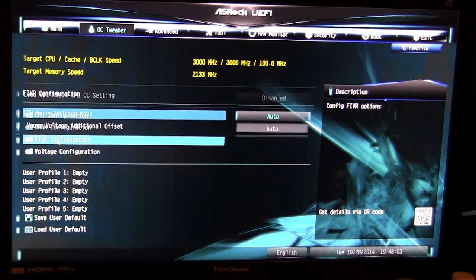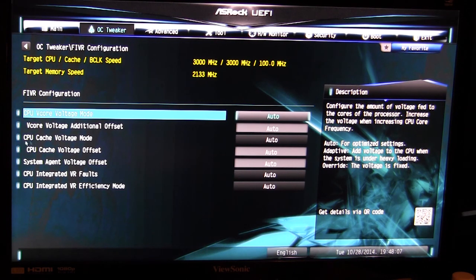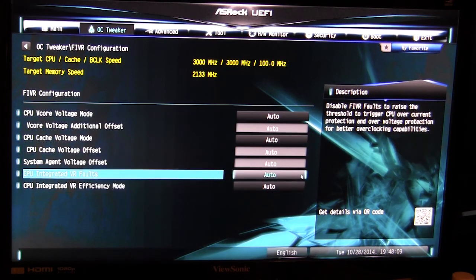We go out of that and we go into our voltage configuration. This is all the voltages to do with your CPU, so all of that stuff is right in here.